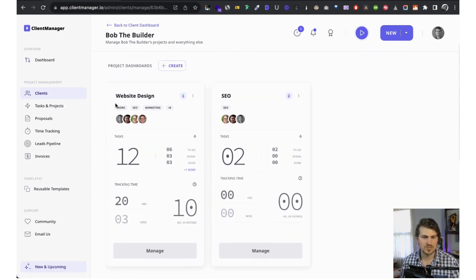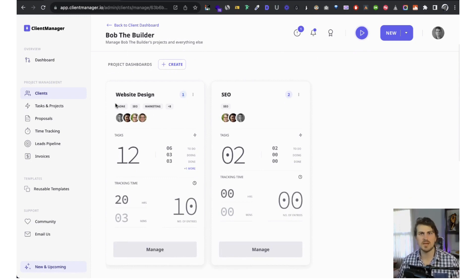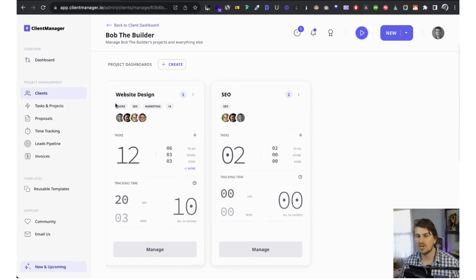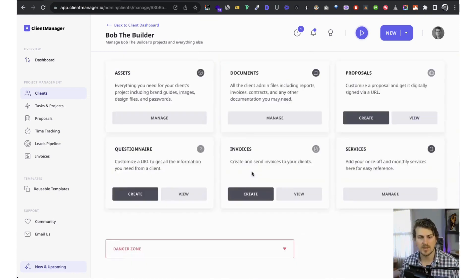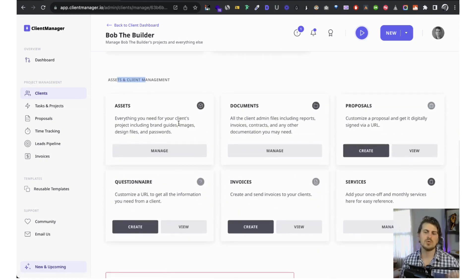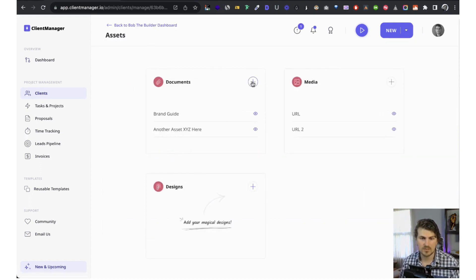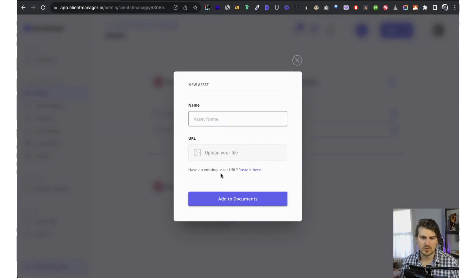We've got the projects dashboard. What's cool is you've got a client but you're dealing with different projects — maybe it's website design, copywriting, ads, or SEO. They're all different projects with different tasks, so we can group them together in the relevant projects. This section covers all the important information for managing this client, starting with assets.